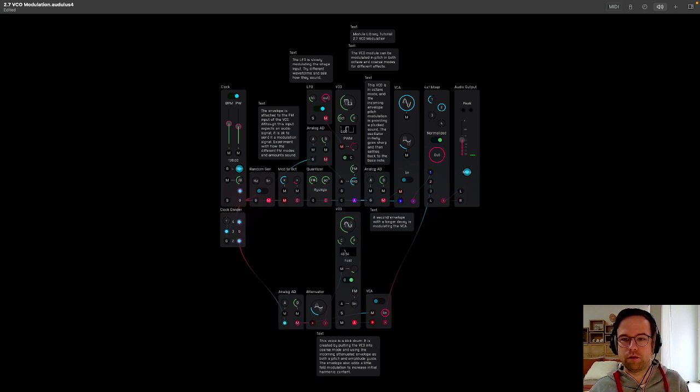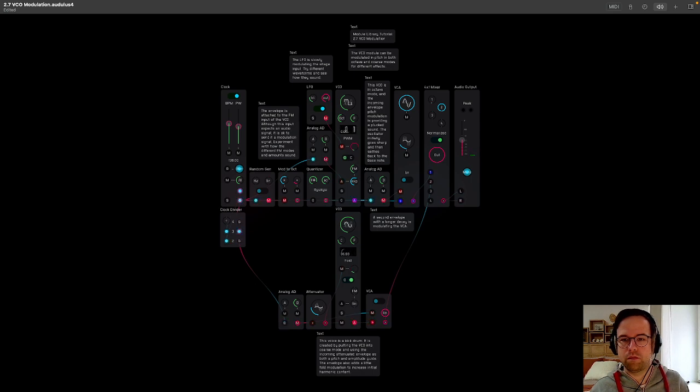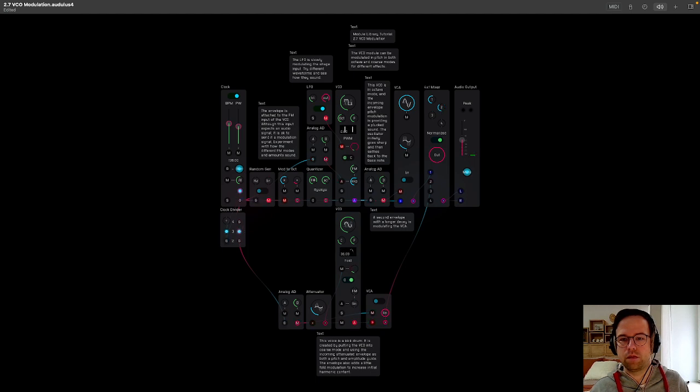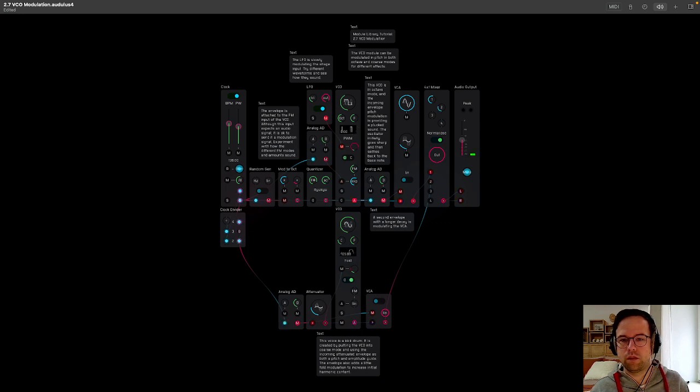So we have, that's the kick drum. That's the synth sound.